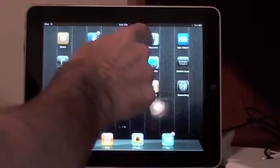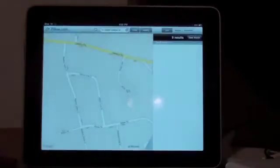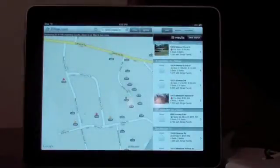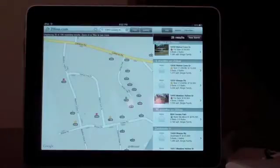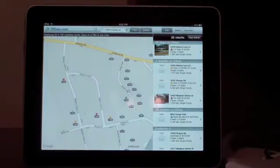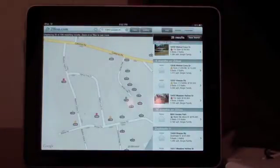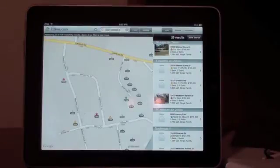Let's take a look at the Zillow application for real estate. They recreated the iPhone application specifically for the iPad because of its size and added several new features as well.